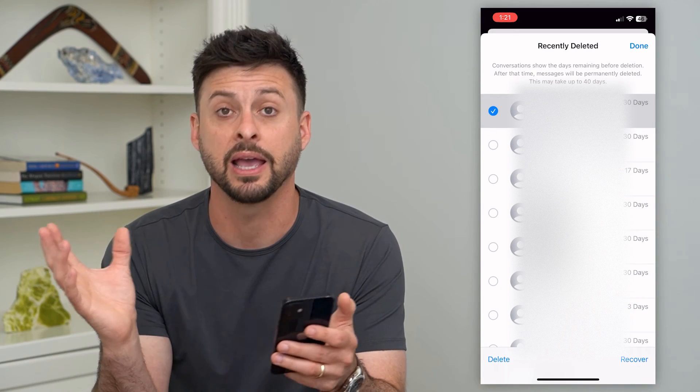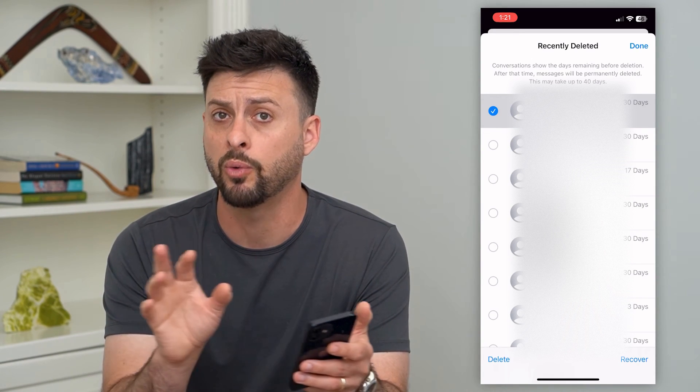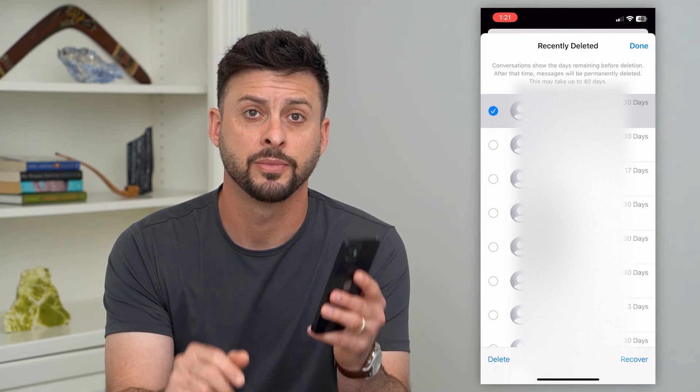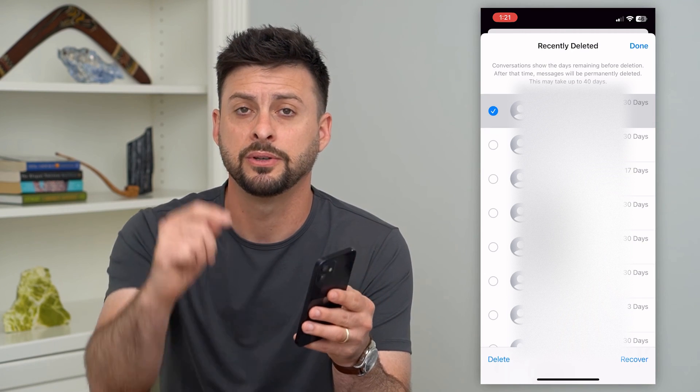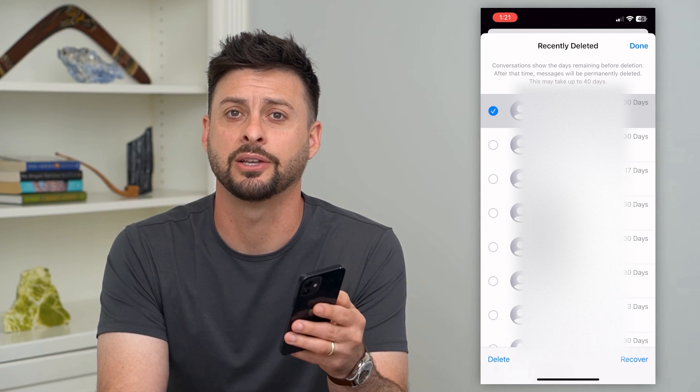Once you delete it here, it will be permanently gone on your iPhone, your iPad, your Mac — anything you may have. It will wipe it completely. Hope this helps. If you have any questions on that, leave them in the comments down below and I'll catch you on the next one.